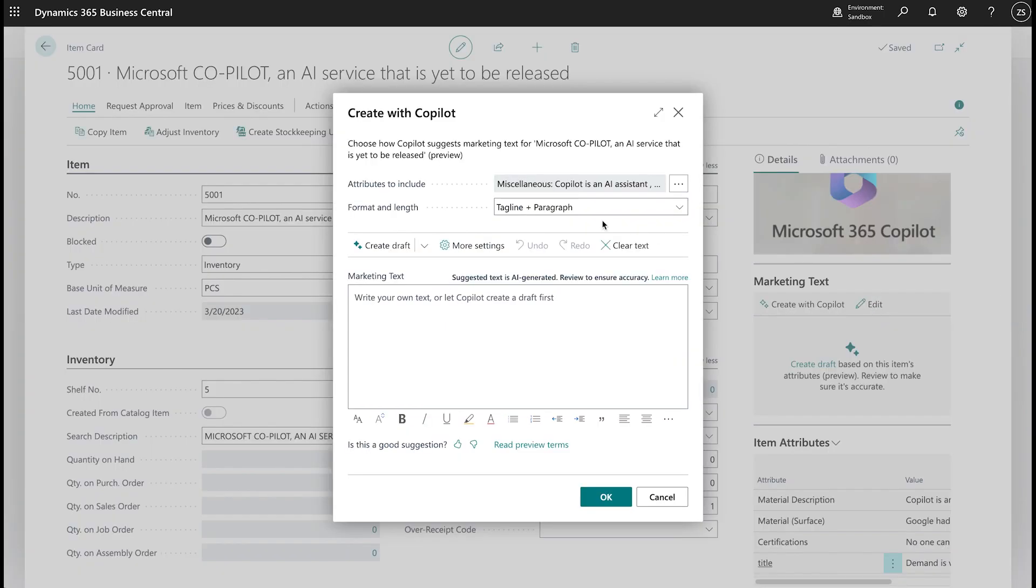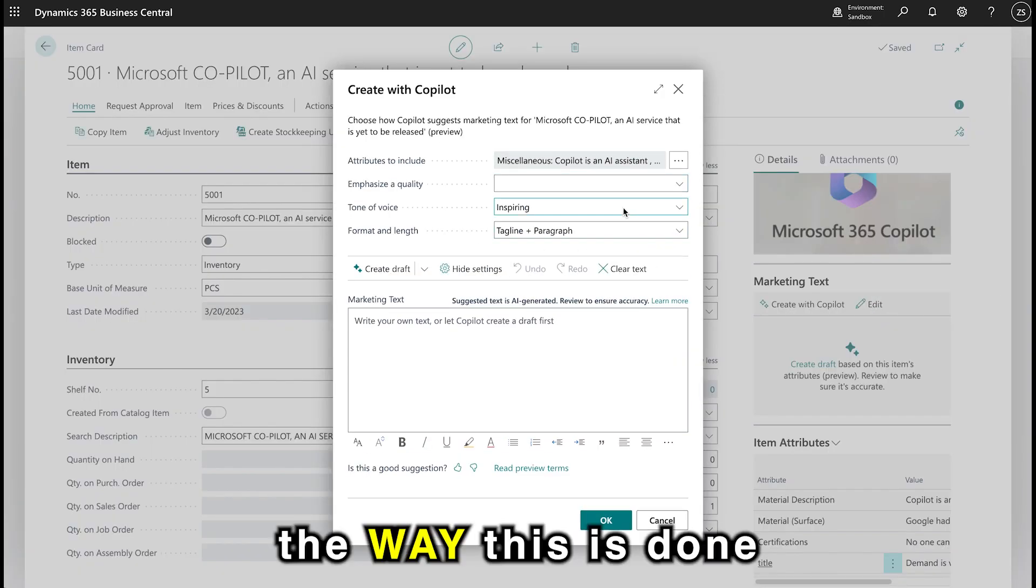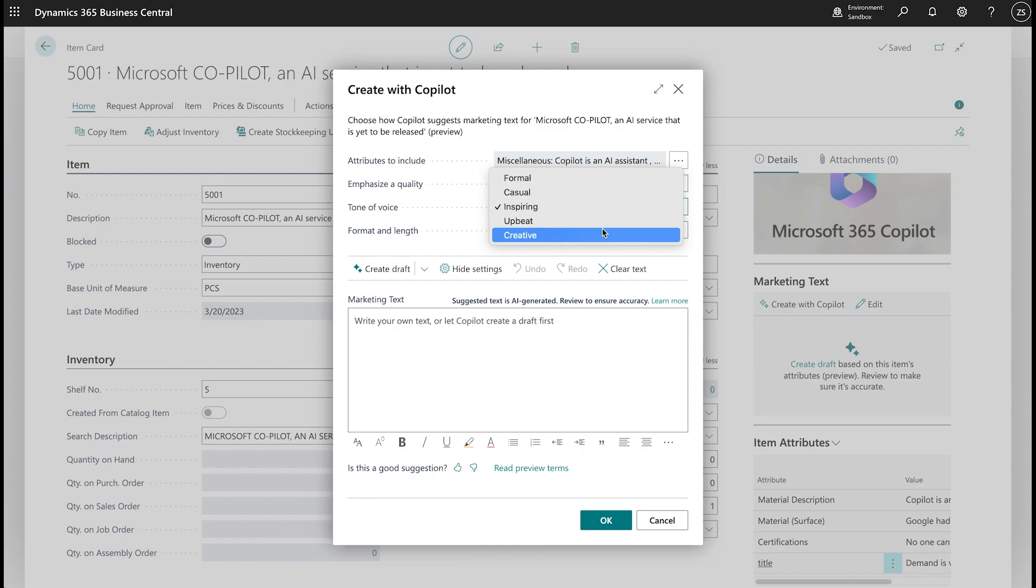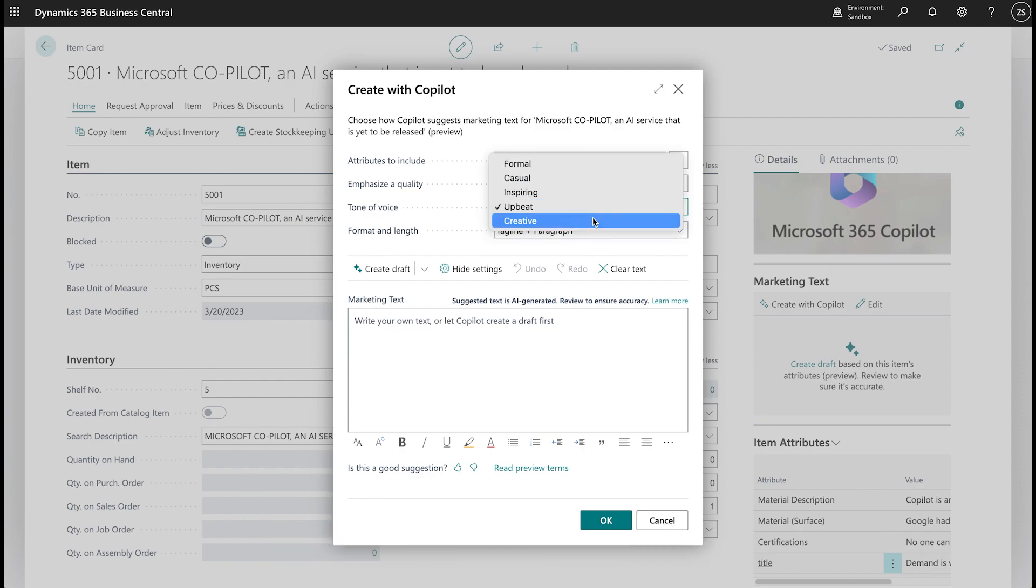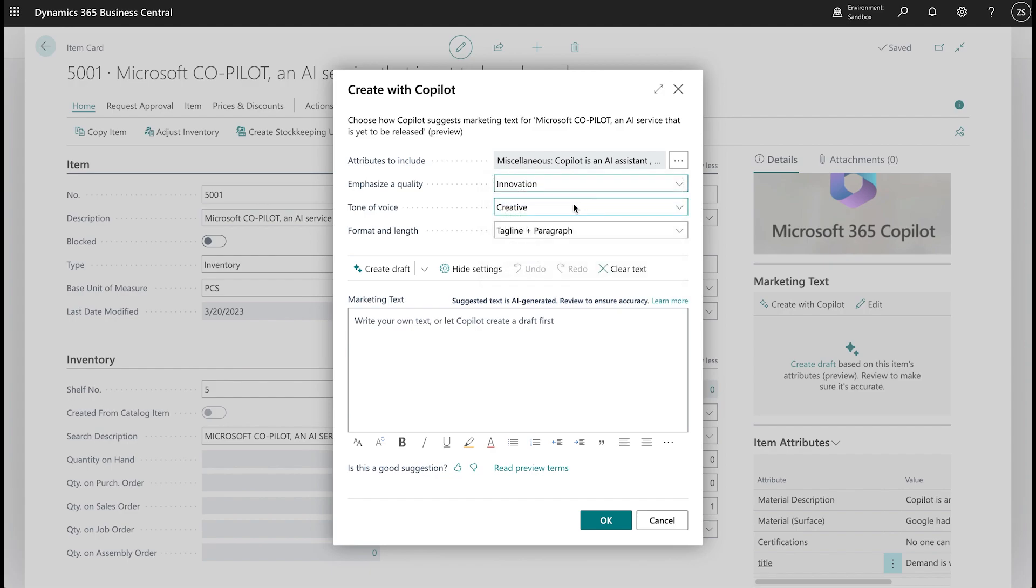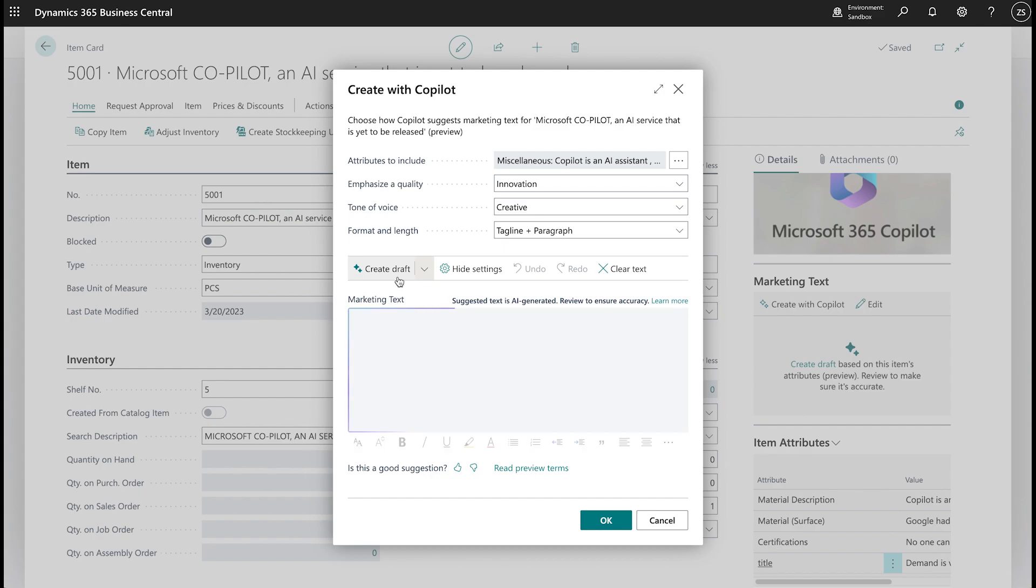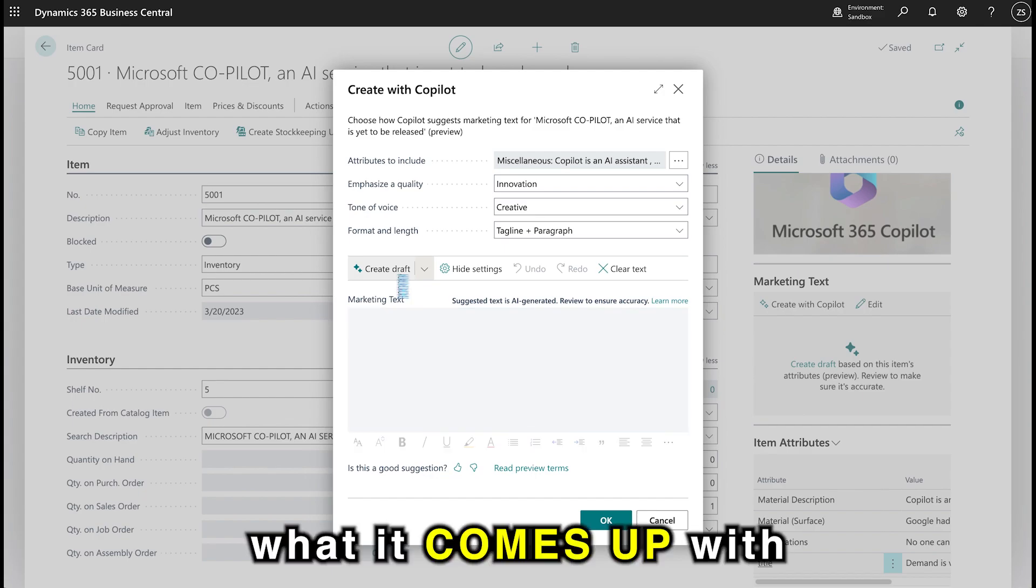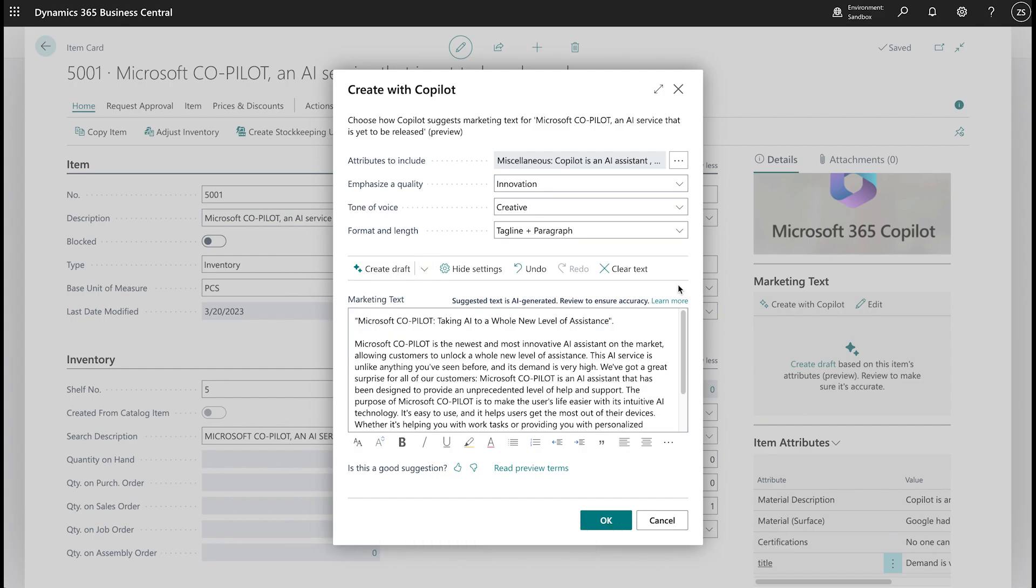However, in this case, I'll go to edit, and then change the tone and the way this is done, make it creative, and we'll go ahead and emphasize the quality, innovation, generate the text, but I'll add my own element to it and see what it comes up with. So let's create draft and read out what it comes up with.